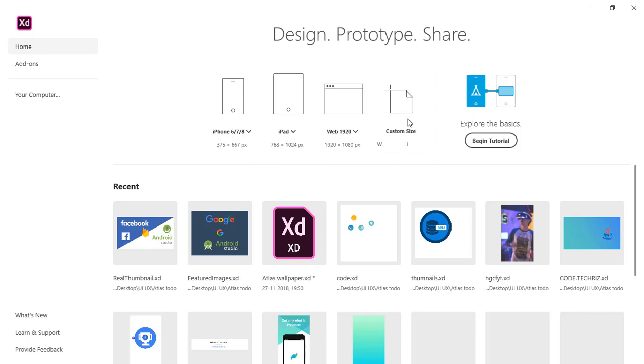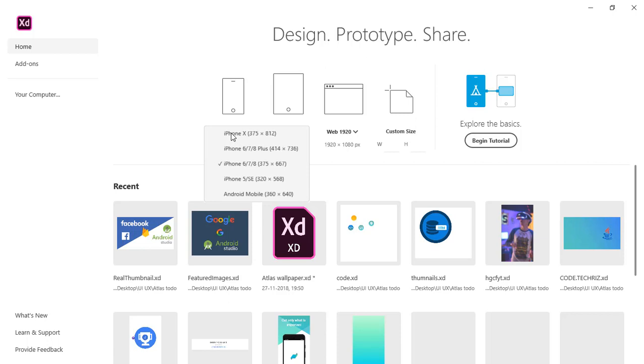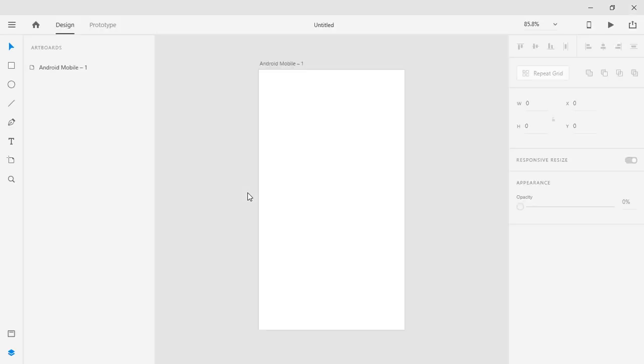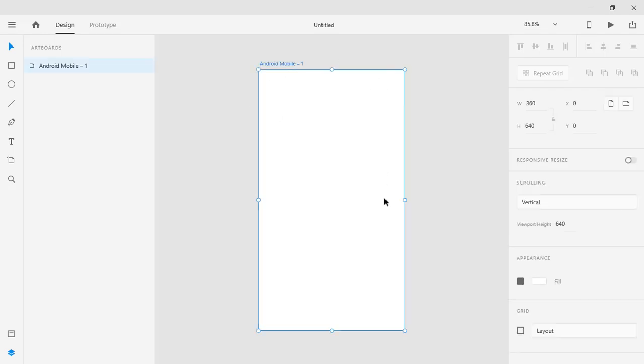Then you can have these two and then you can also have the Android tablet. So the phone section is here the tablet section is here the web section is here and then you can have your custom size artboards. So these are artboards. They just provide a base that is your design should be of this dimension and that's it. Now we are going to select Android mobile as we are going to design for Android. So here how it looks like. It's just an artboard which has a width of 360 pixels and the height of 640 pixels.